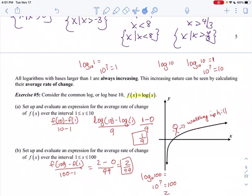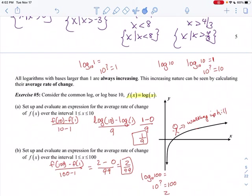All logarithms with bases larger than 1 are always increasing. This can be seen by calculating average rate of change. For f(x) = log x (base 10), find the average rate of change over the interval from 1 to 10: that's [f(10) − f(1)] / (10 − 1) = (log 10 − log 1) / 9 = (1 − 0) / 9 = 1/9.